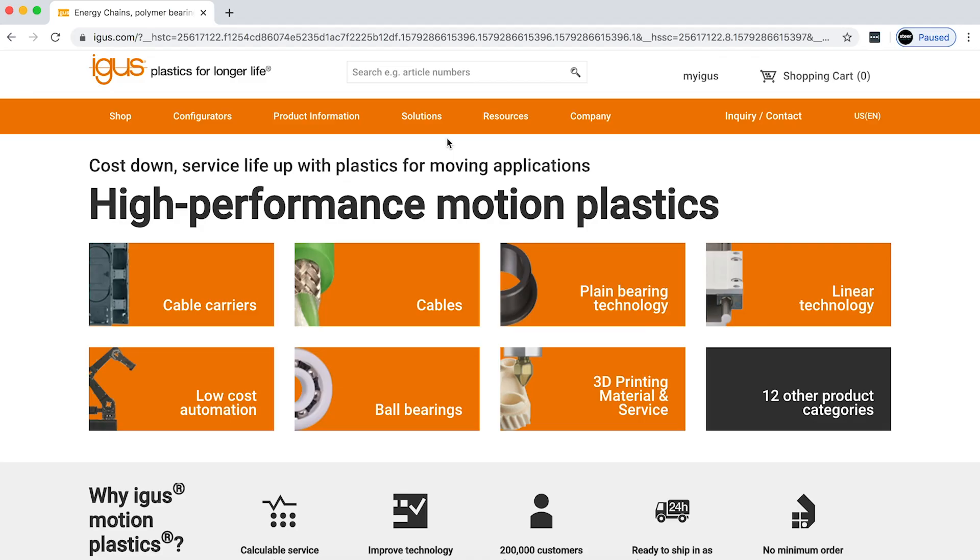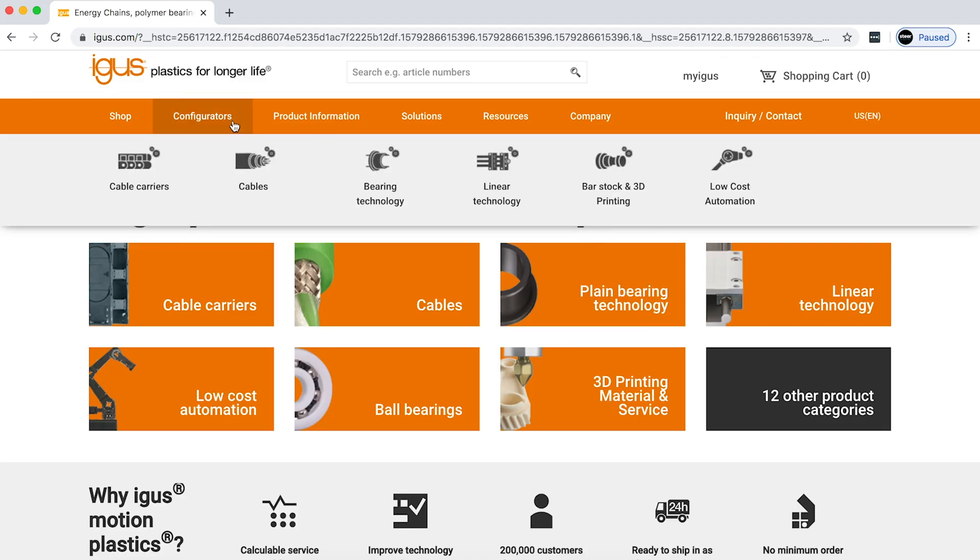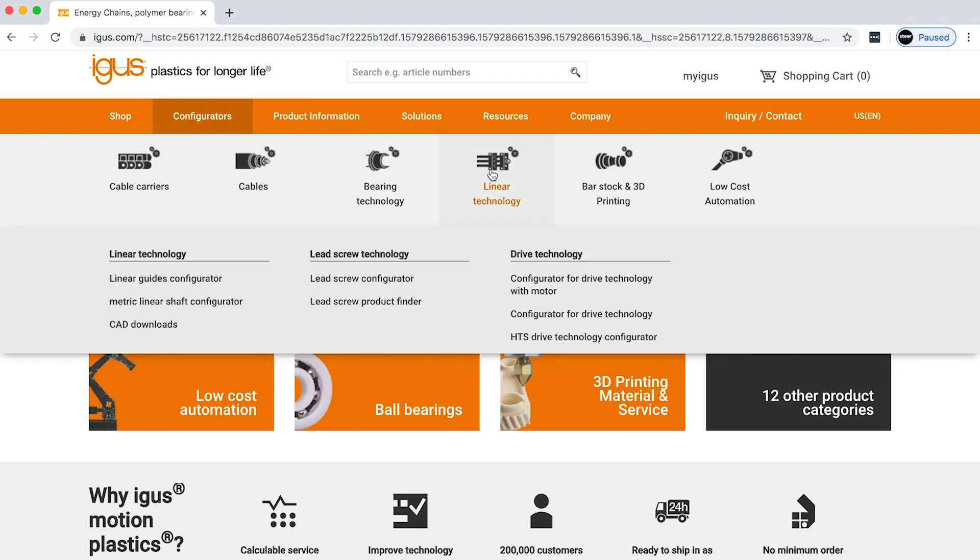Once you get to the igus homepage, all you need to do is scroll over the configurator tab. From there you can see linear technology, and we're selecting the lead screw product finder.